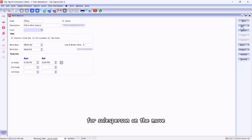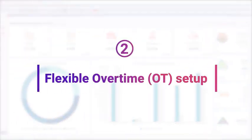The site photo option is especially useful for salespersons on the move. Part two: Flexible Overtime Setup.